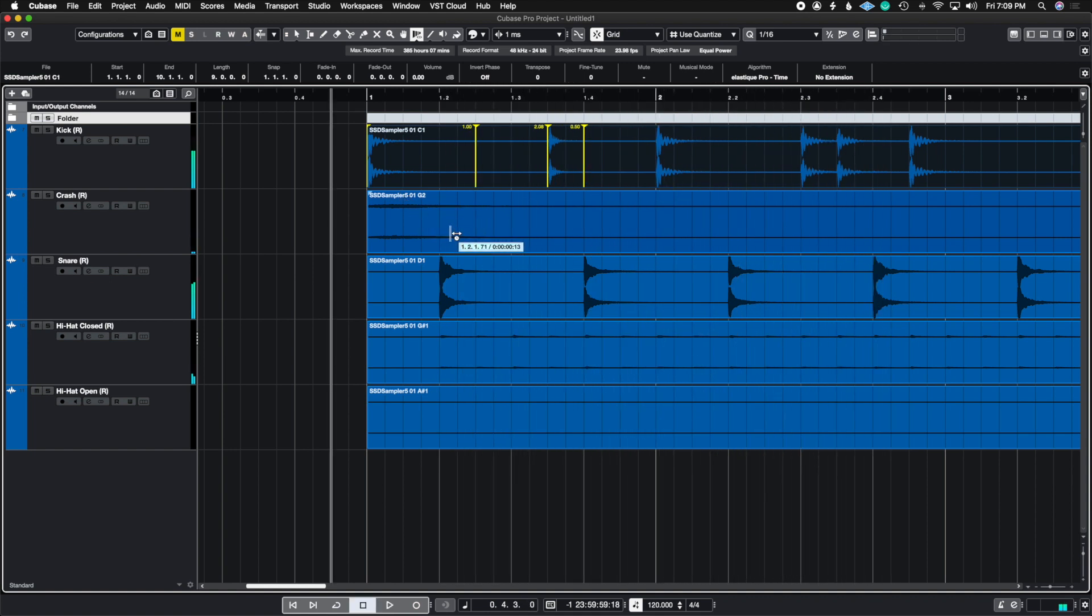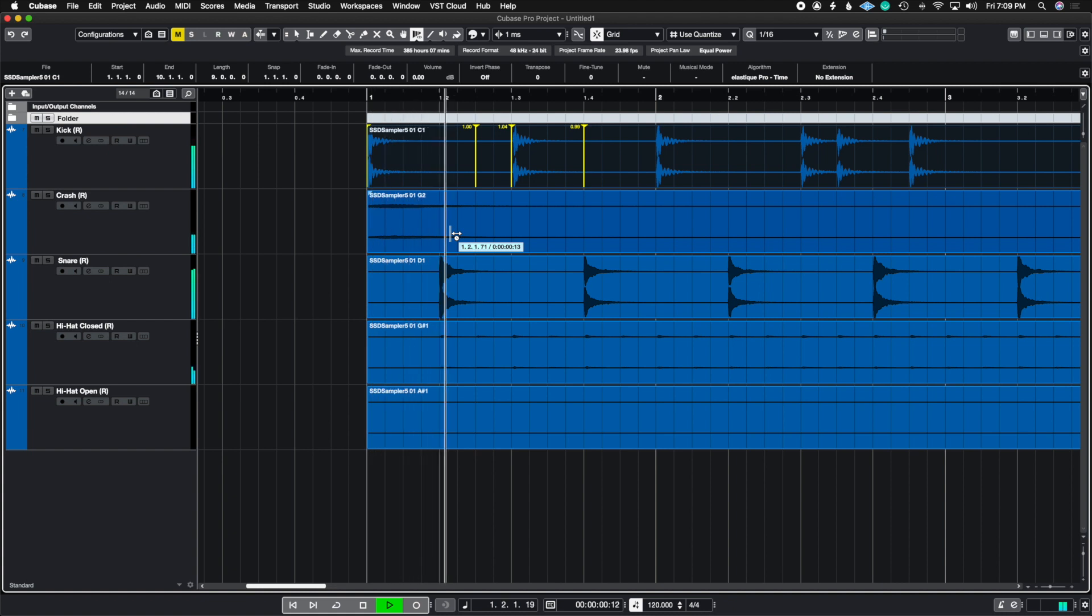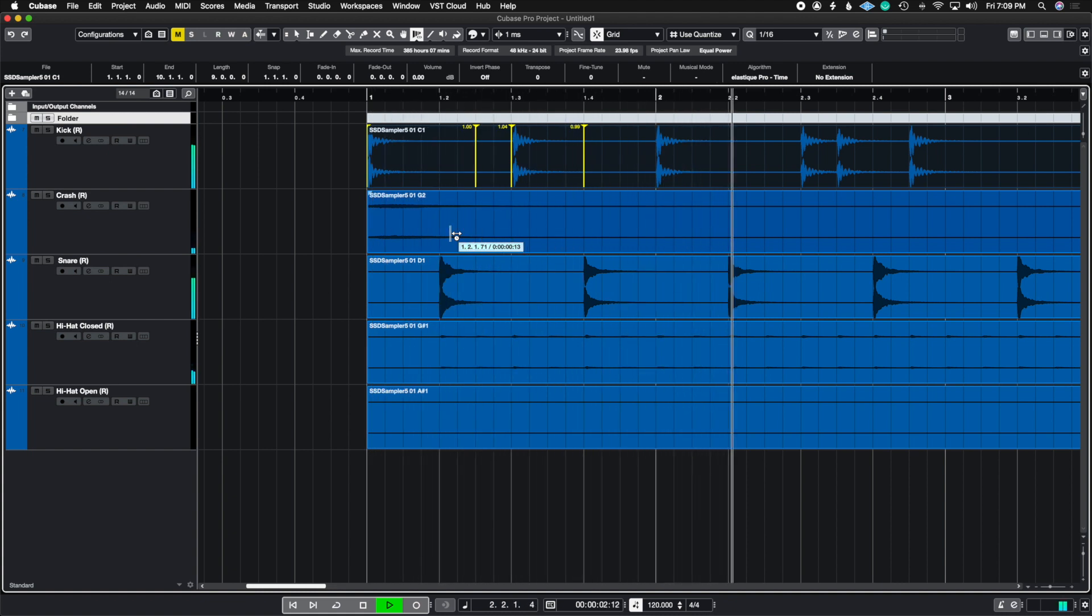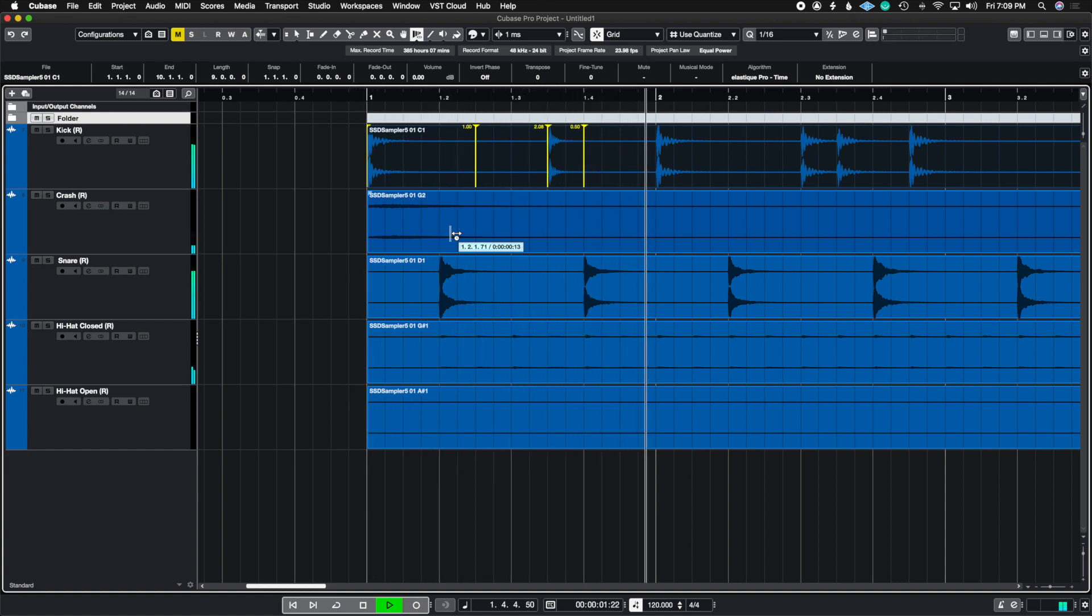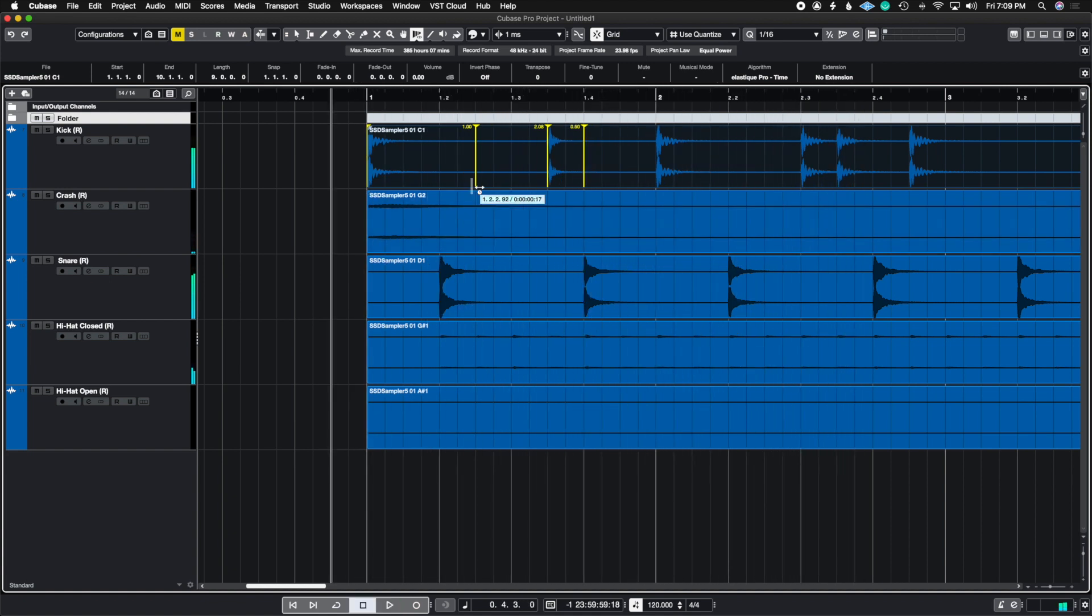And just like that, I move the kick drum around. So now if I hit command Z and I play the original and then I'm going to redo that. All right.